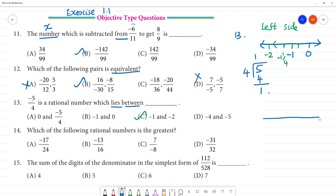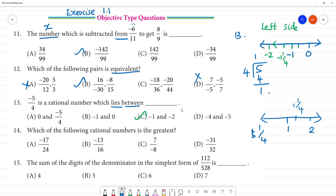Now, we will get to 5 by 4. 5 by 4 is 1 and 1 by 4, then there is 1, there is 2. So, 1 is 1 and 1 by 4. It lies between minus 1 and minus 2.